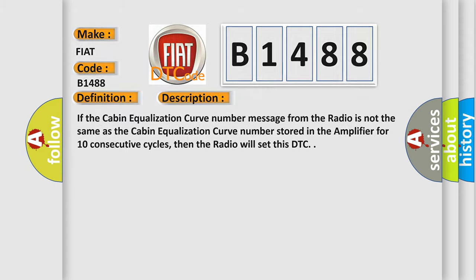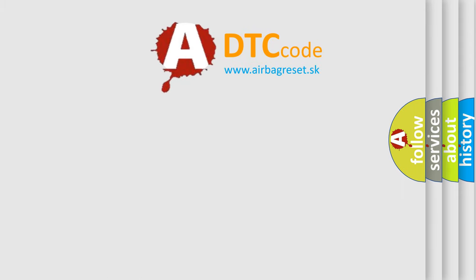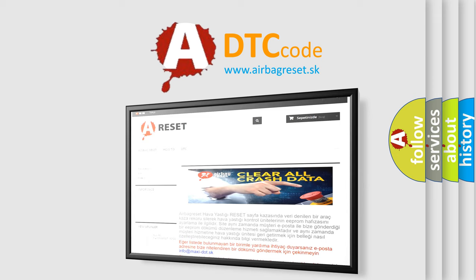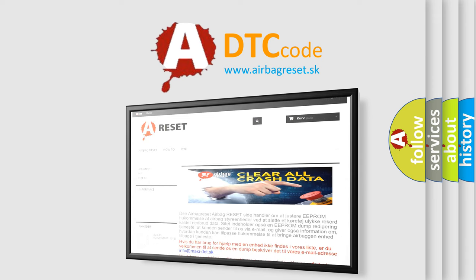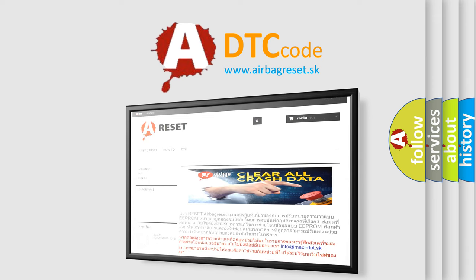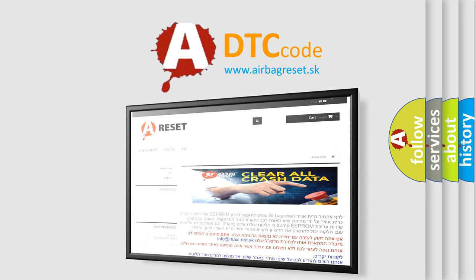The Airbag Reset website aims to provide information in 52 languages. Thank you for your attention and stay tuned for the next video.